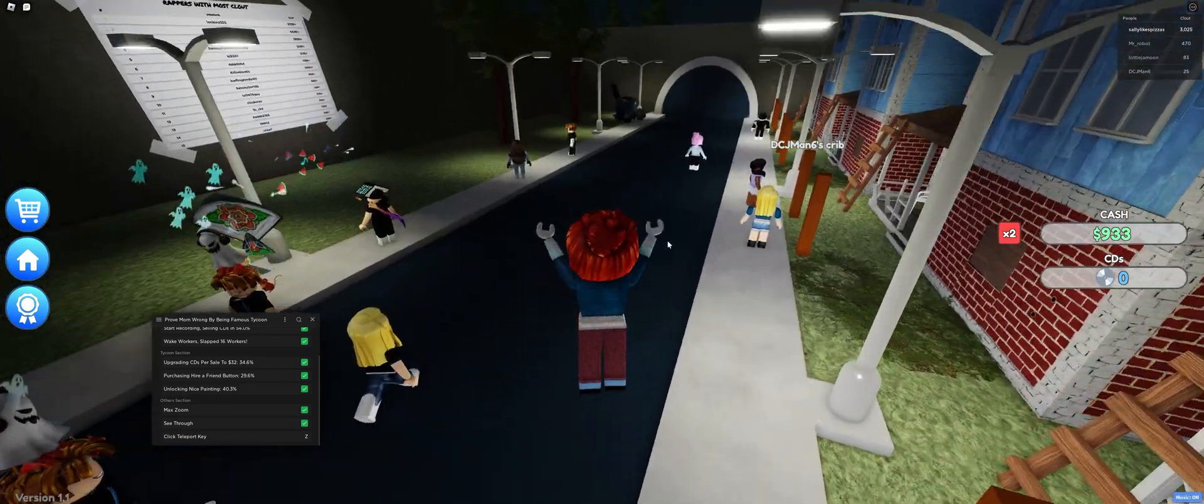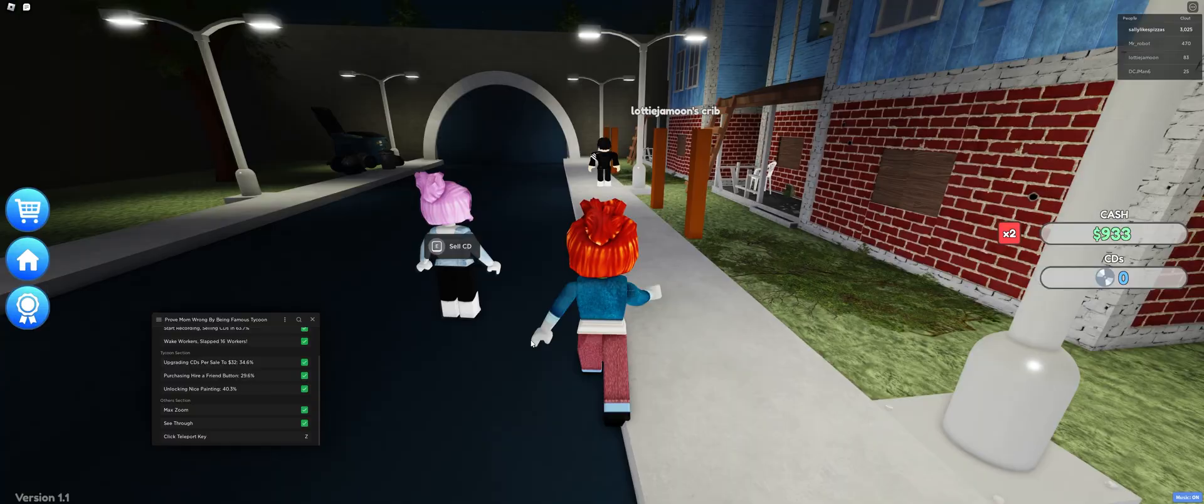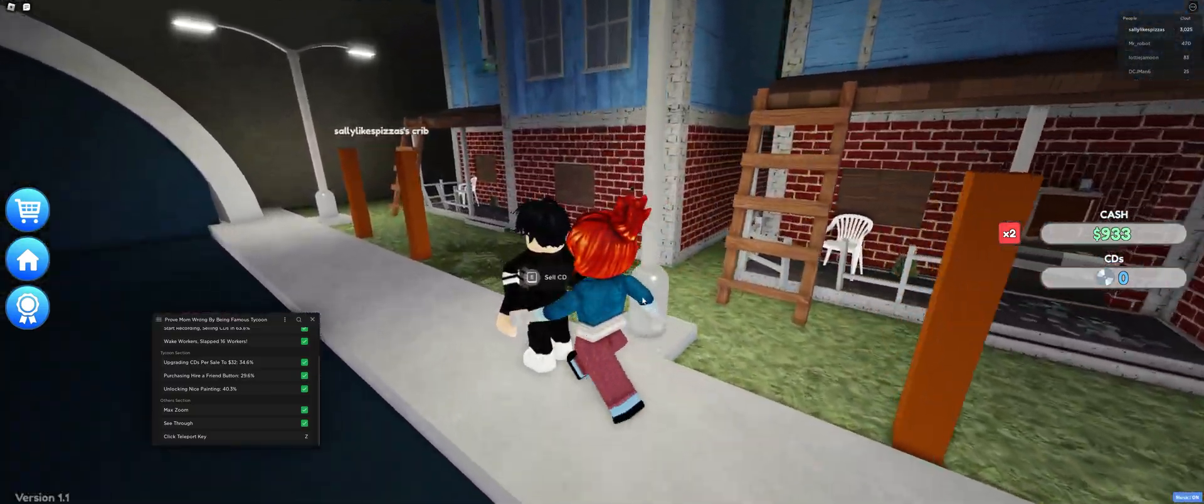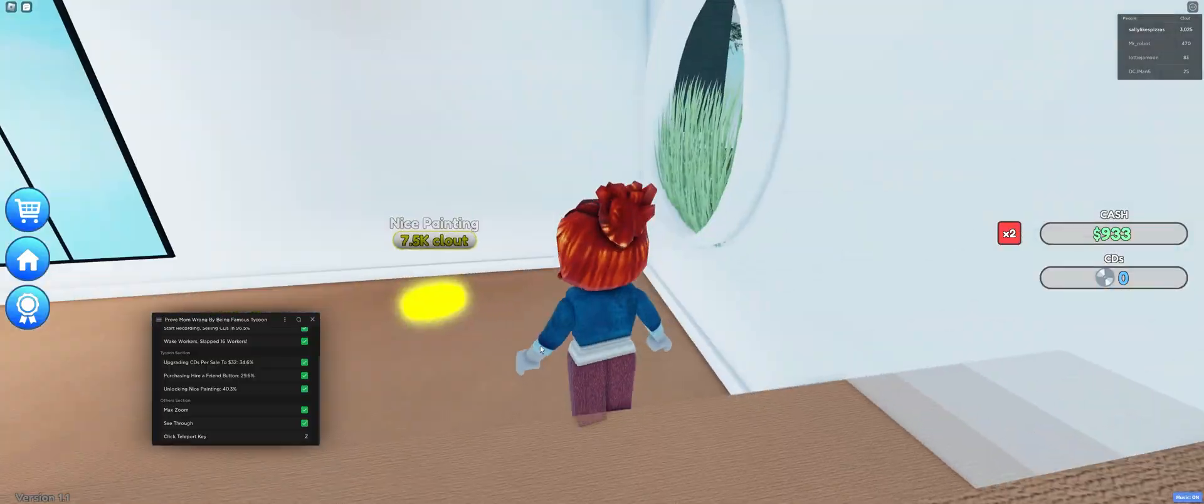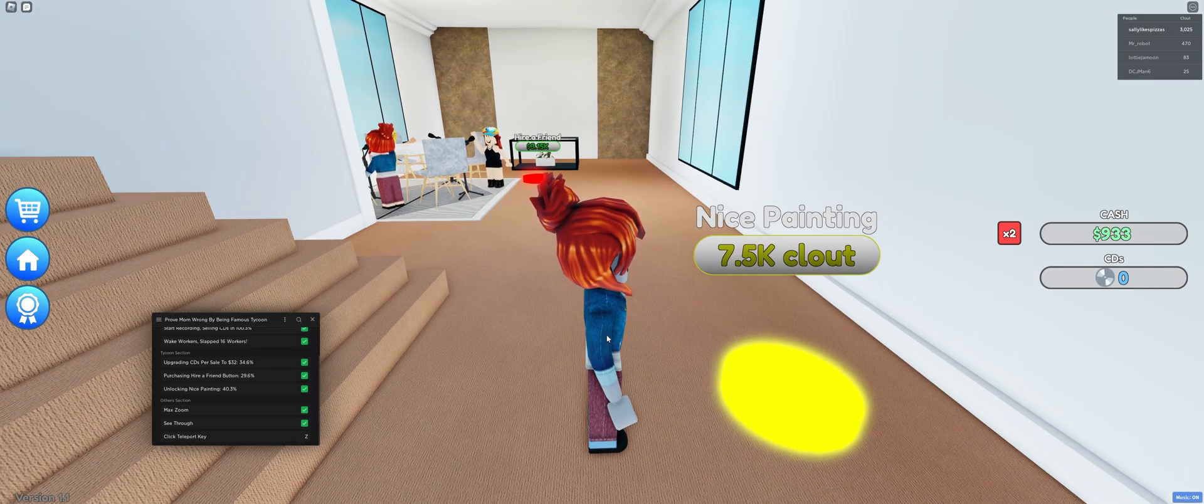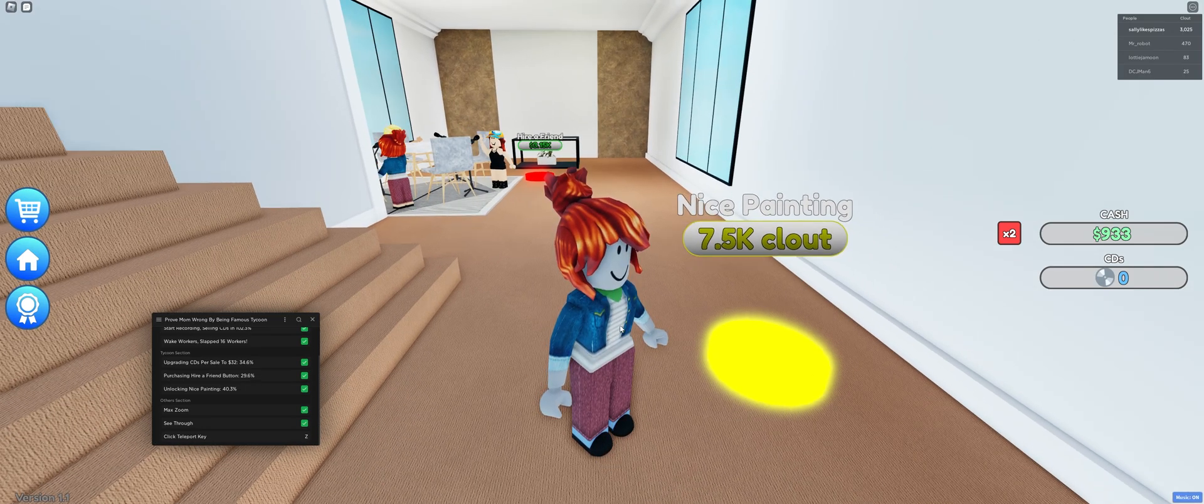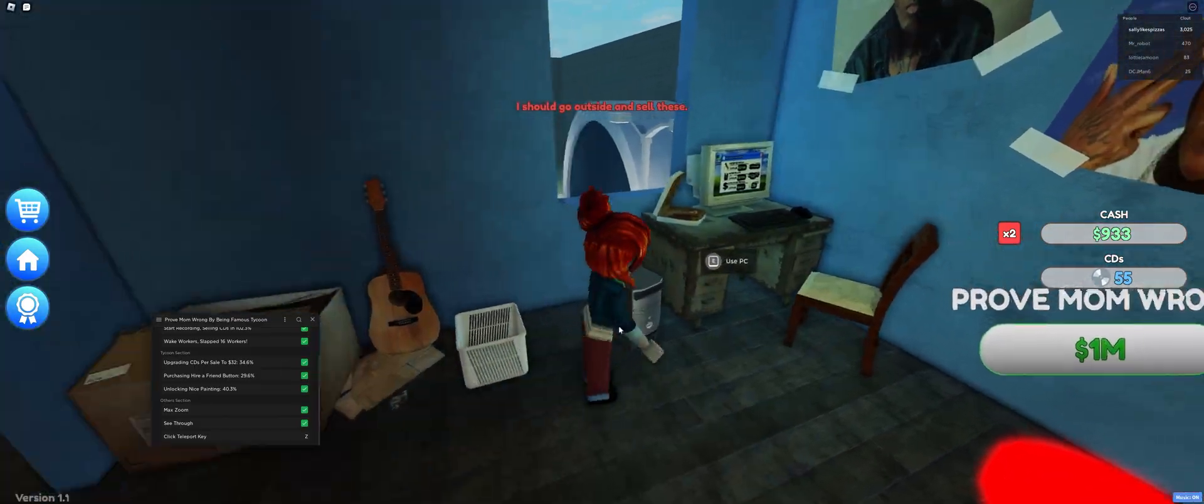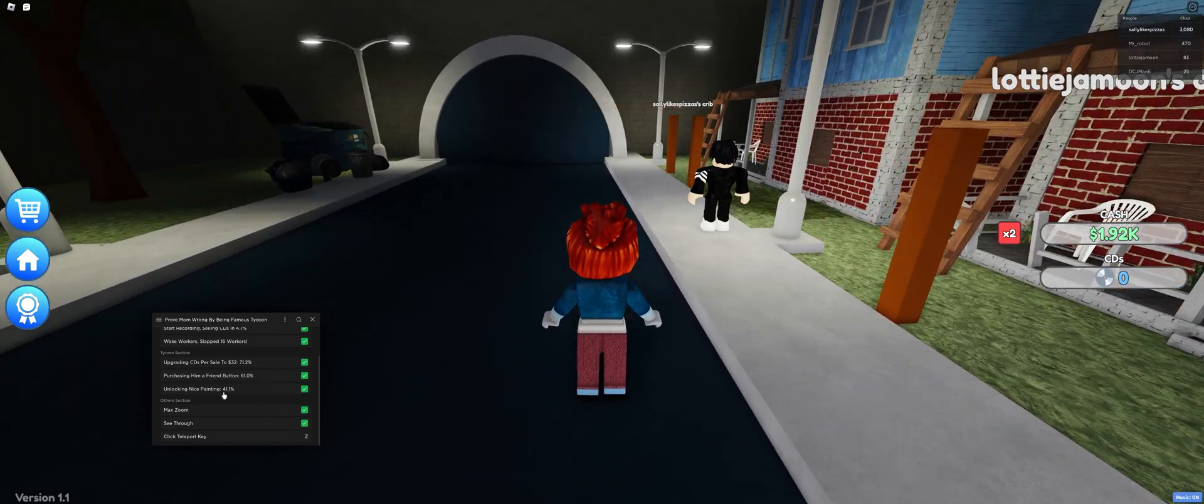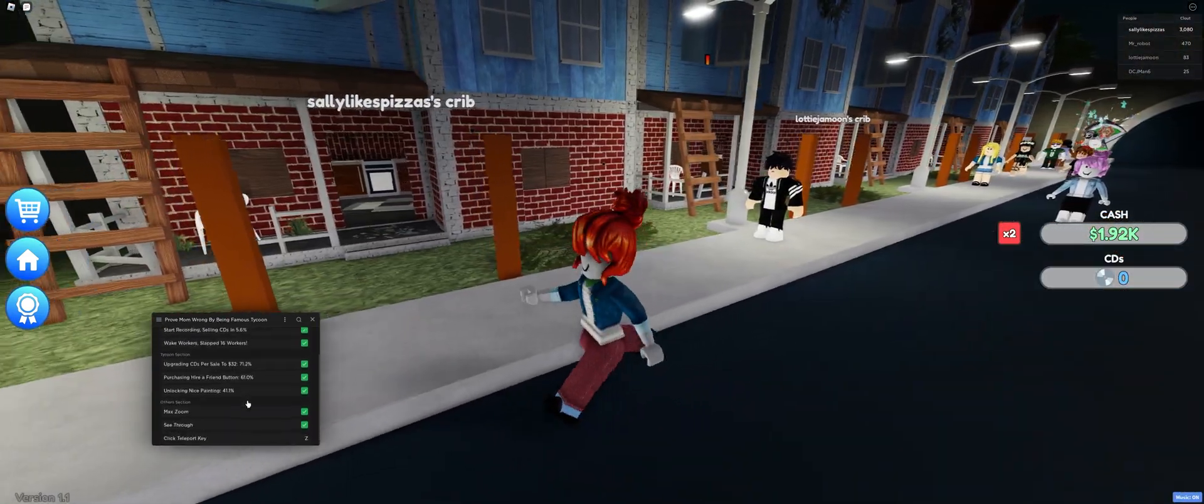So, the next one is nice painting at 40%. Let's see if we can find where this is. Yep, it's right here. 7.5k clout. So yeah. It's just gonna buy that if this ever reaches over 100%. But yeah. That's it.